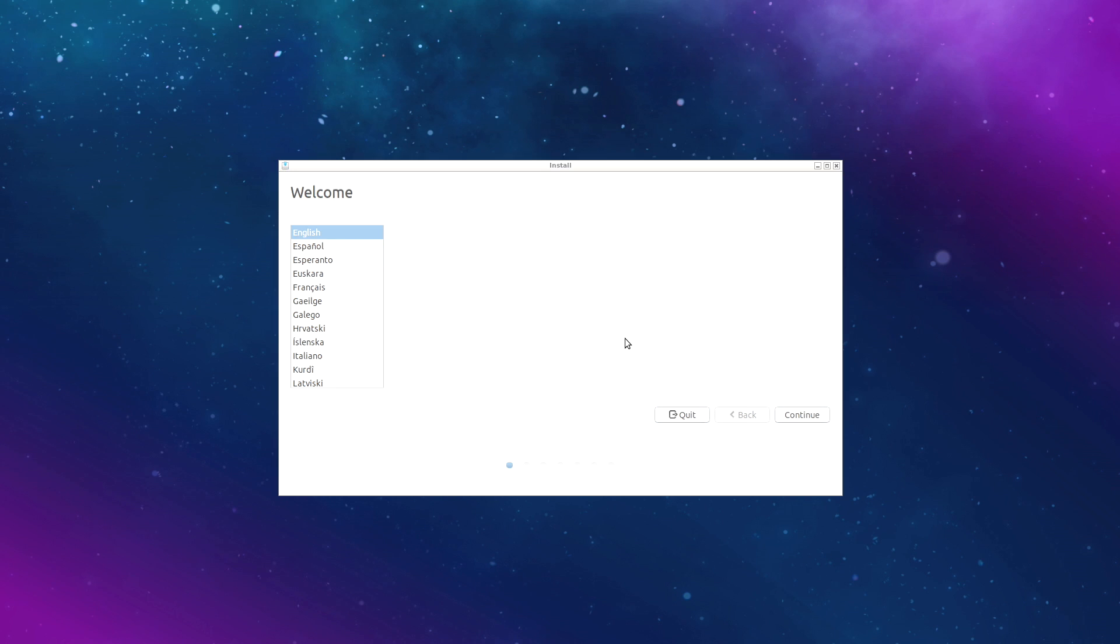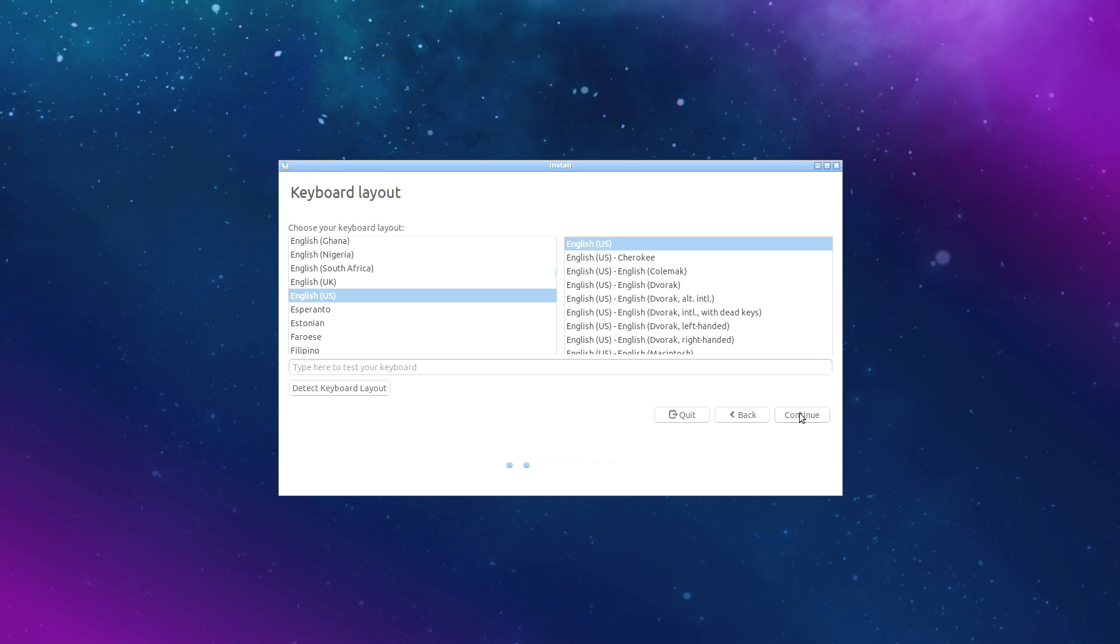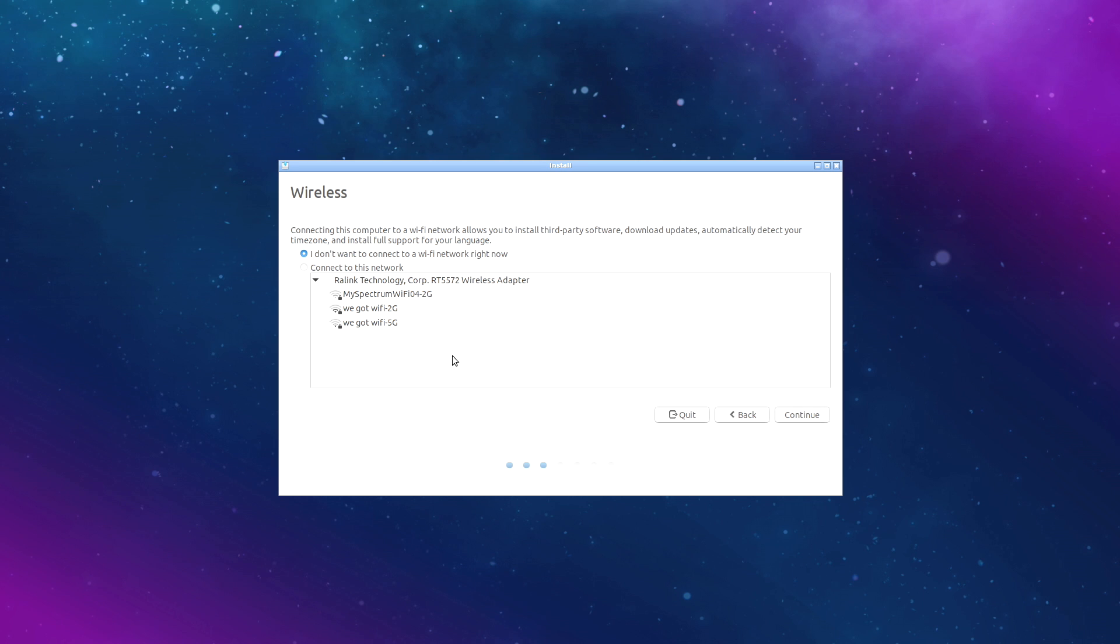This is the installation wizard. First thing we need to do is choose our language. Keyboard layout. I recommend connecting to a network either over ethernet or wi-fi. This is going to give us some updates while we're installing the operating system. But for me, I'm just going to click continue.